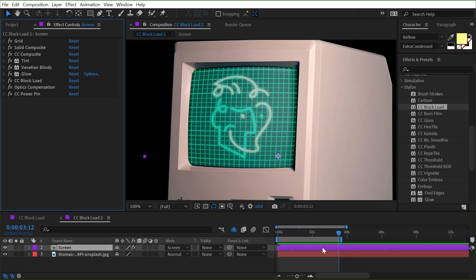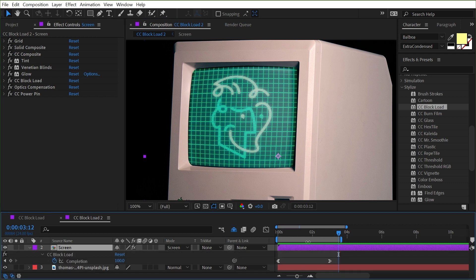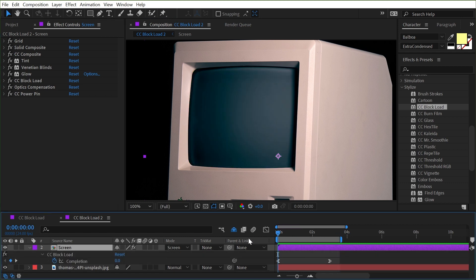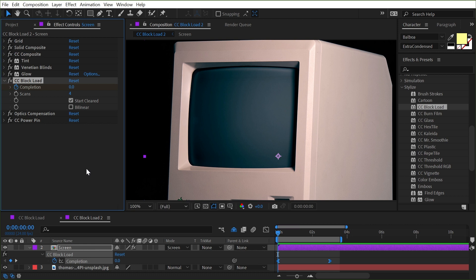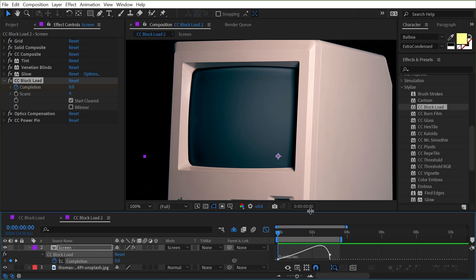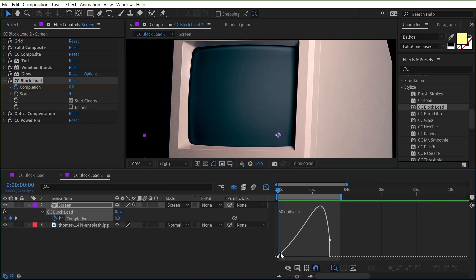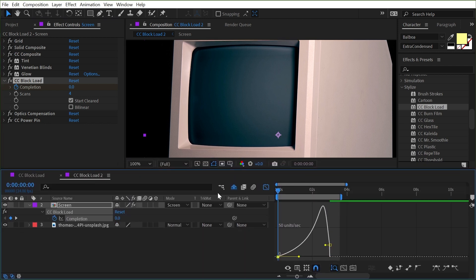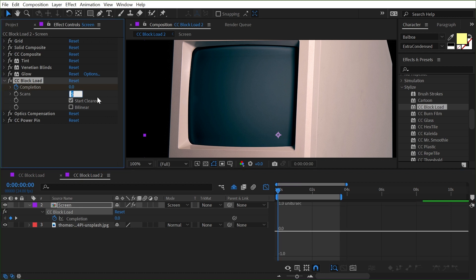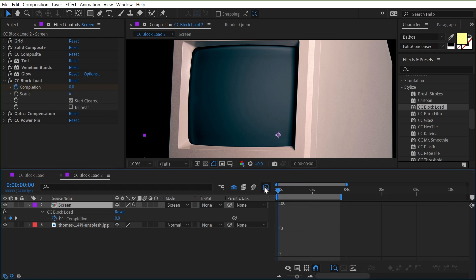All right, then I added the CC block load and I added those same two keyframes on the completion value. Went to that graph editor and again adjusted that curve could probably make that even a little more extreme and let's just stick those scans back up to six. I like the way that looked a little better.